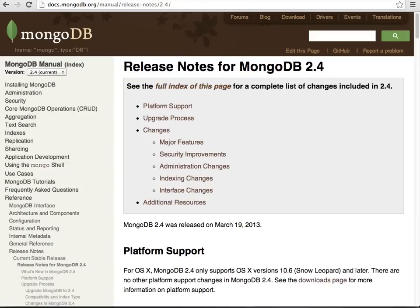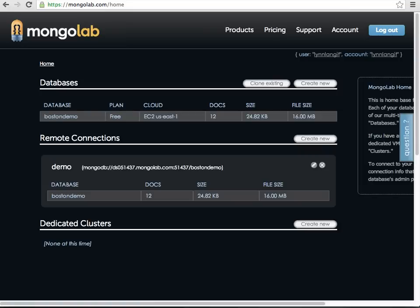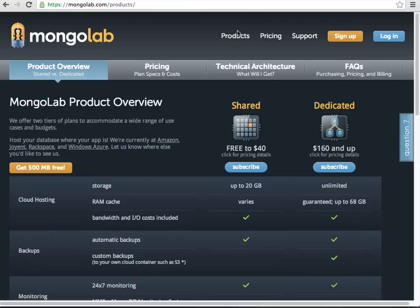The price was right, and it was really super easy, so I wanted to share it with you. It's called MongoLab. So if you go to MongoLab and you look on products, you can see that basically you can have them set up and host MongoDB in the cloud at really low prices.